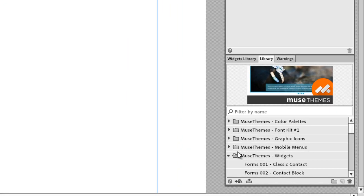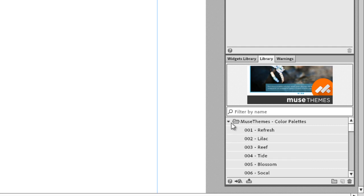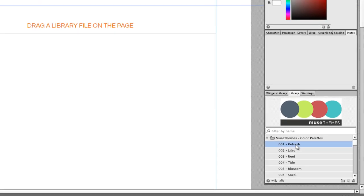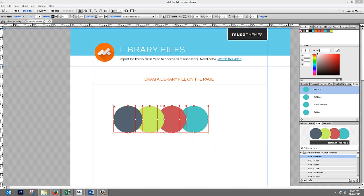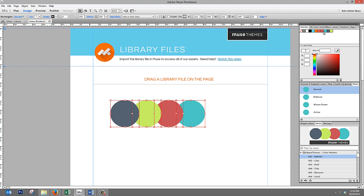In addition to the widgets library file, we've also built a couple of different ones that you can use for various uses. For example, we've got a color palettes library file. What this does is it allows you to drag out pre-built color palettes right onto the canvas, and as you can see,